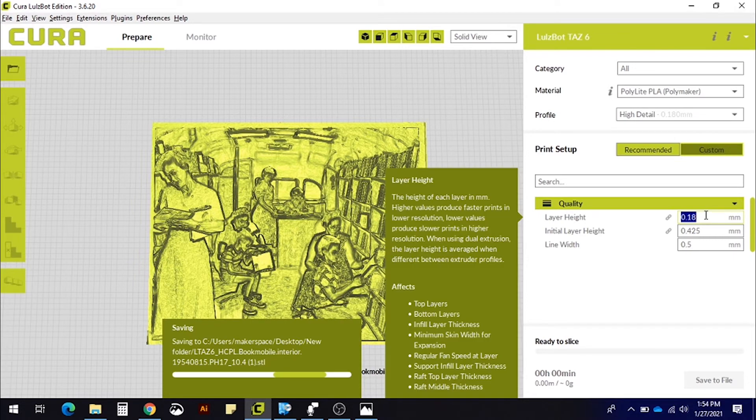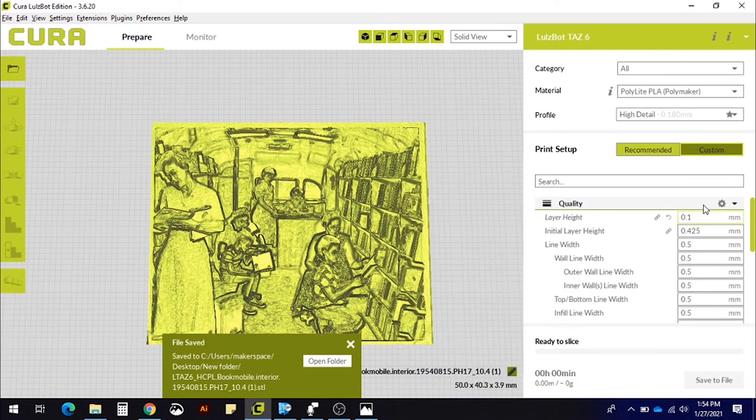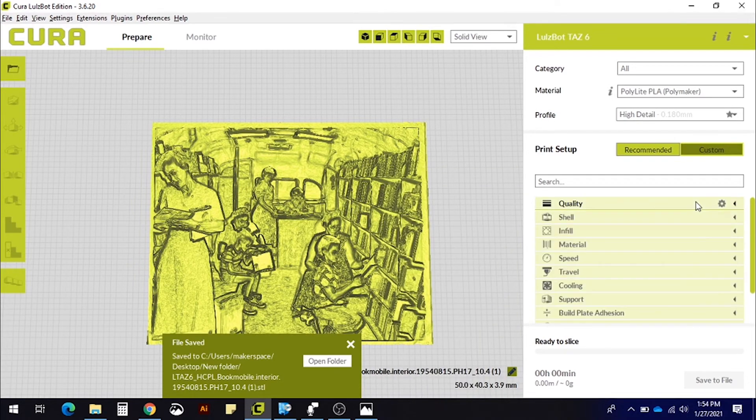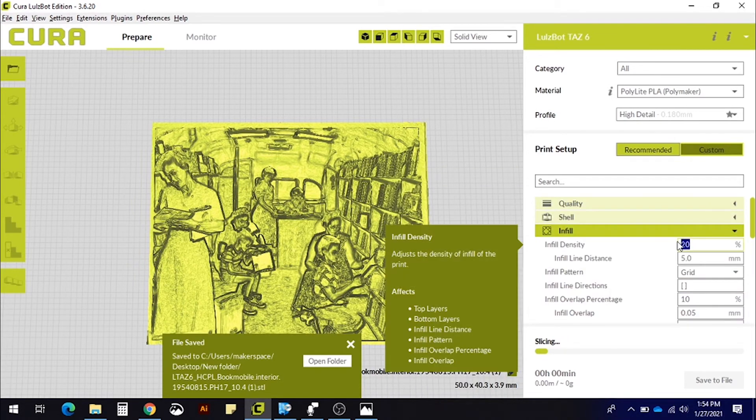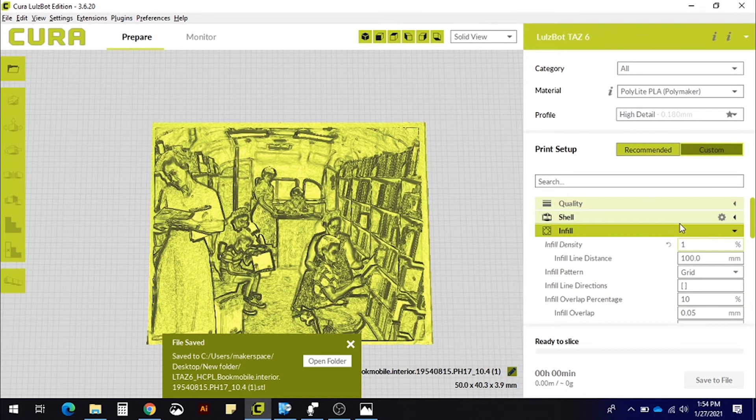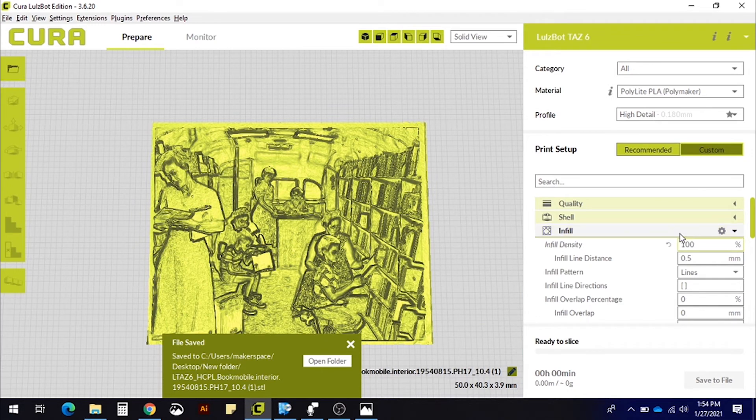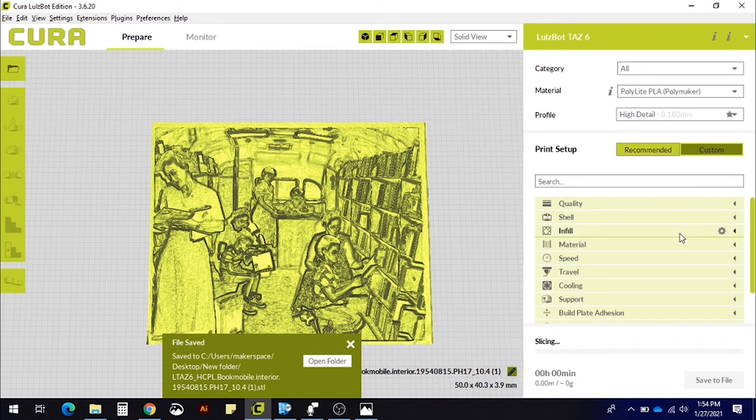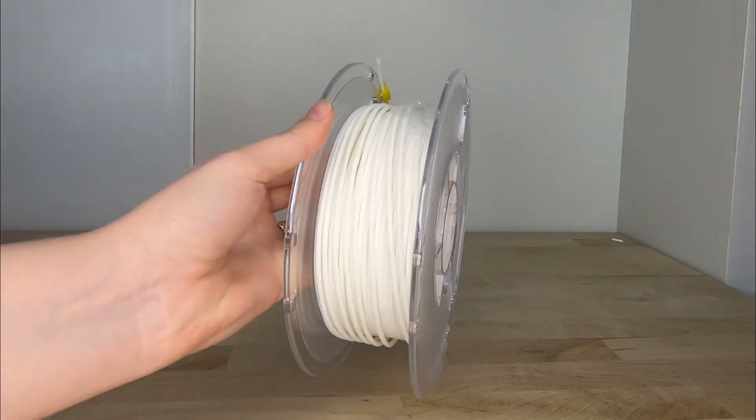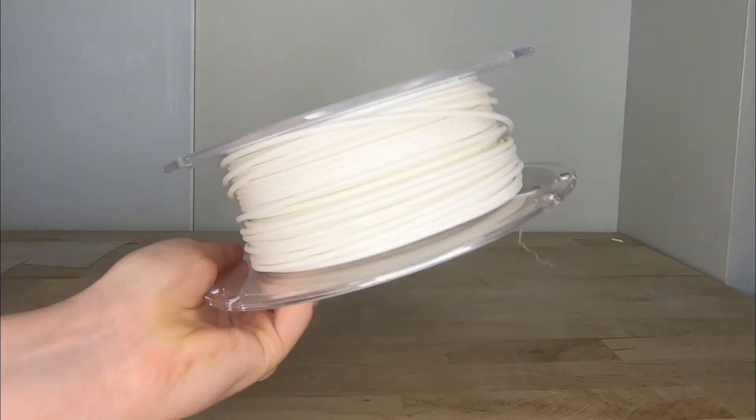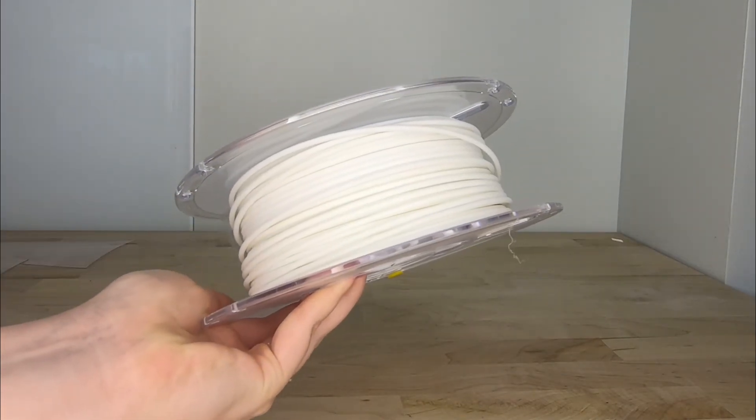Then, make sure your infill is set to 100%, making your print completely solid. Lastly, make sure that you're using white filament, since this is the easiest for light to shine through.